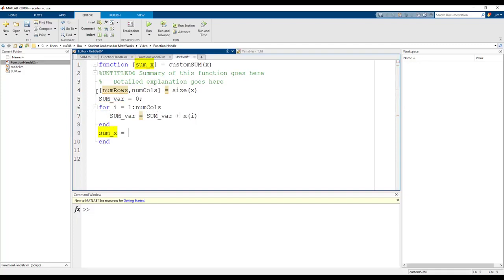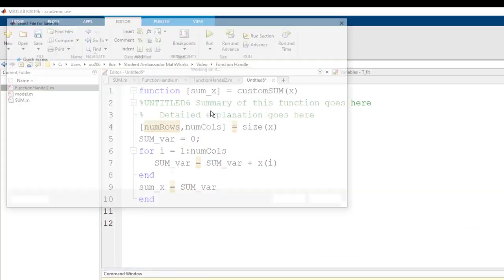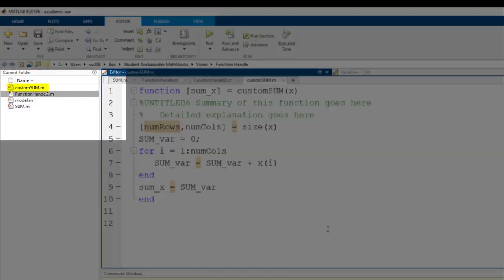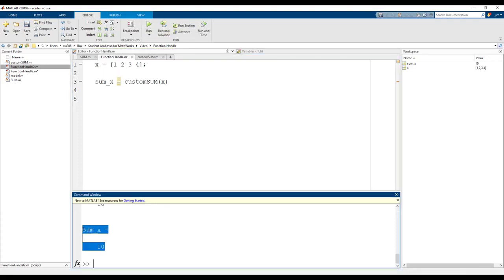Lastly, let's set our output variable as sumvar. Remember to save the function into the same folder as our function handle script. Let's go back to our main script and see if our function works. The resulting sum of x is 10.